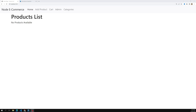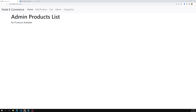Hi friends, this is Leela, welcome to my channel Leela WebDev. We have successfully completed all the associations like adding a category, adding a product, editing, and all those things. Displaying the products along with their category is also done. Now it's time for us to design a cart page.